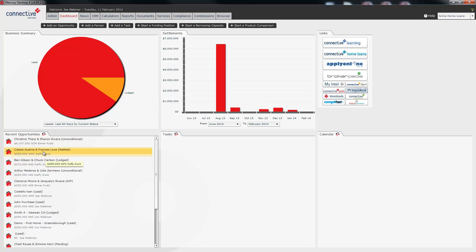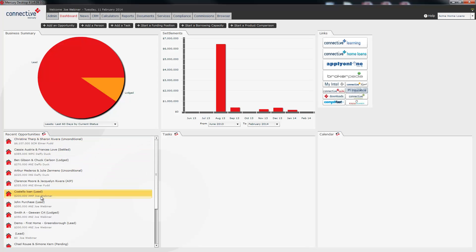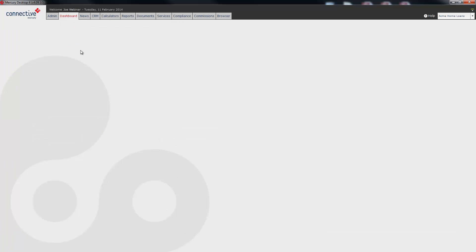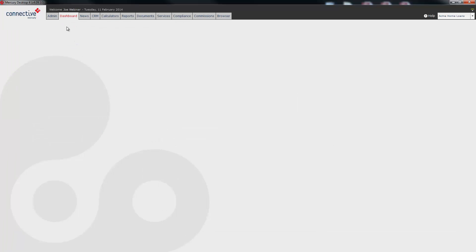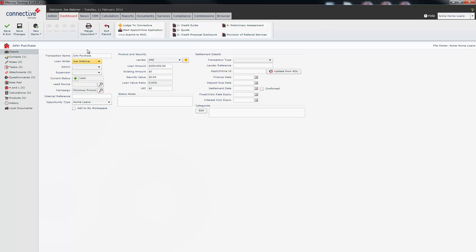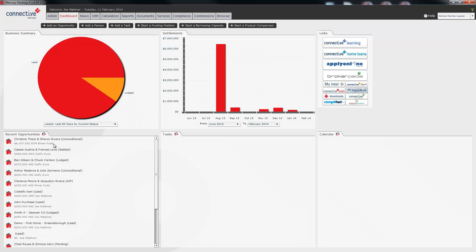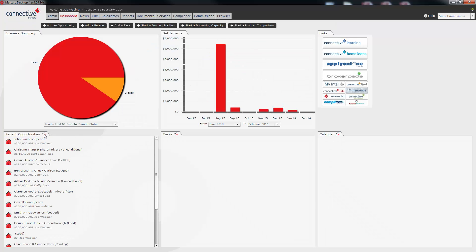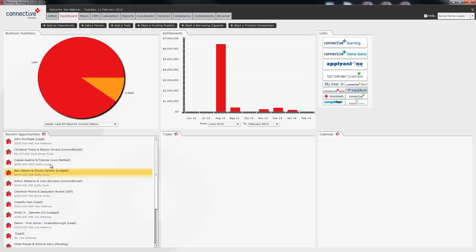The recent opportunities list down here shows you the last 20 opportunities which you opened in your database. When you open an opportunity it simply sticks that most recently opened one on top. For example I'm going to click on this John purchase opportunity. Once it opens I'll save back out of it. Refresh that list and you can see John purchase is now on top. Everything else has moved down.